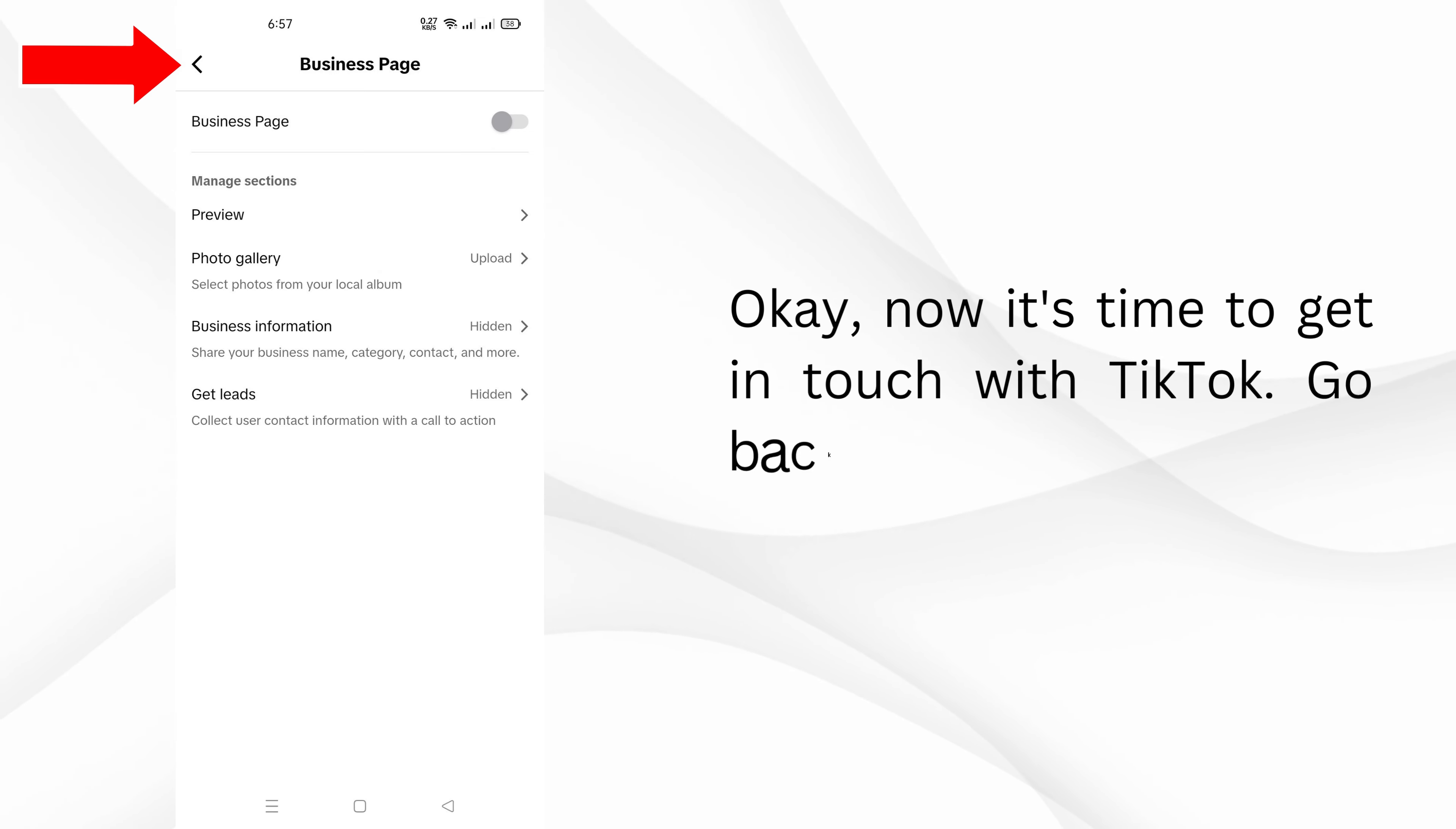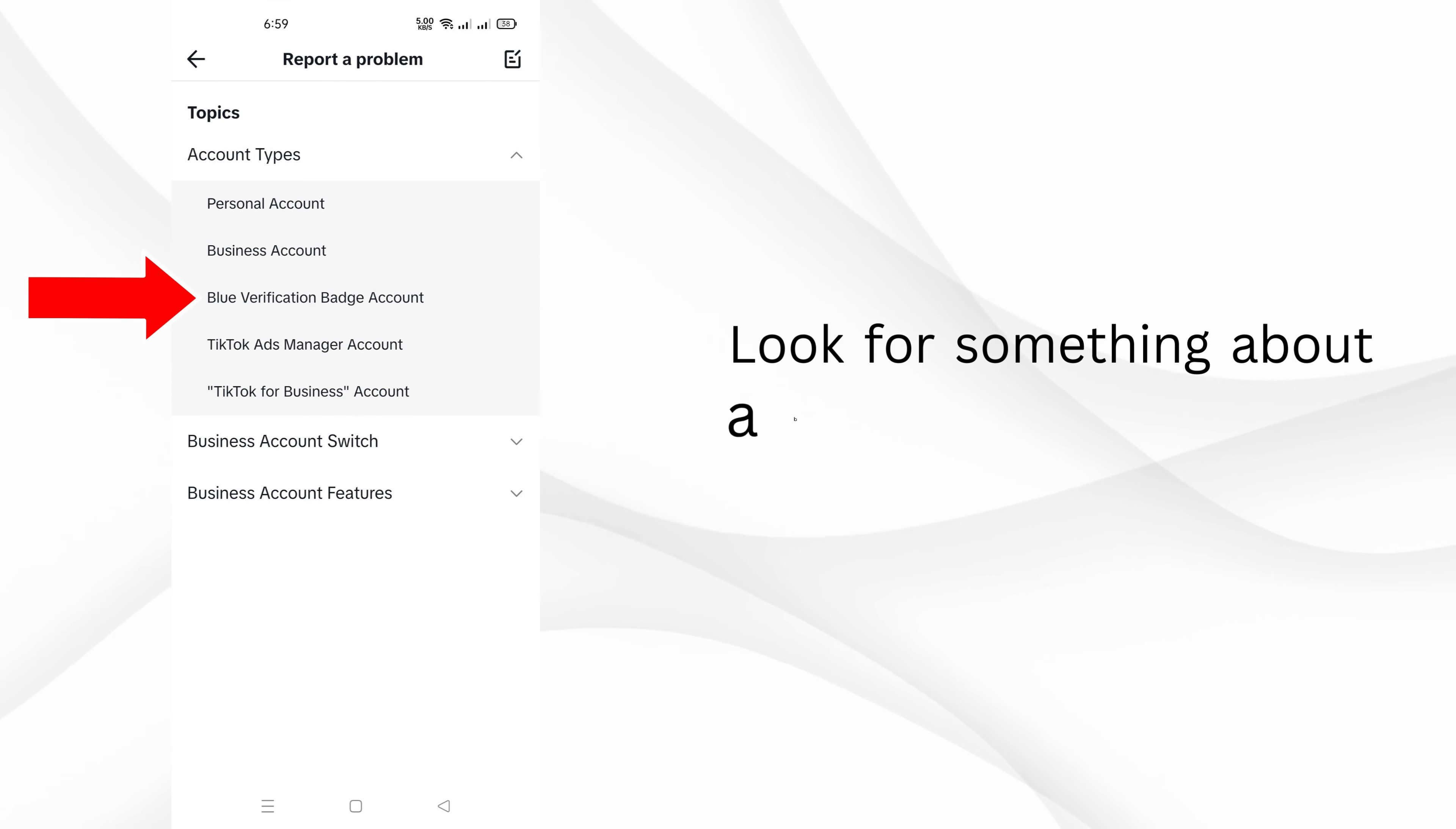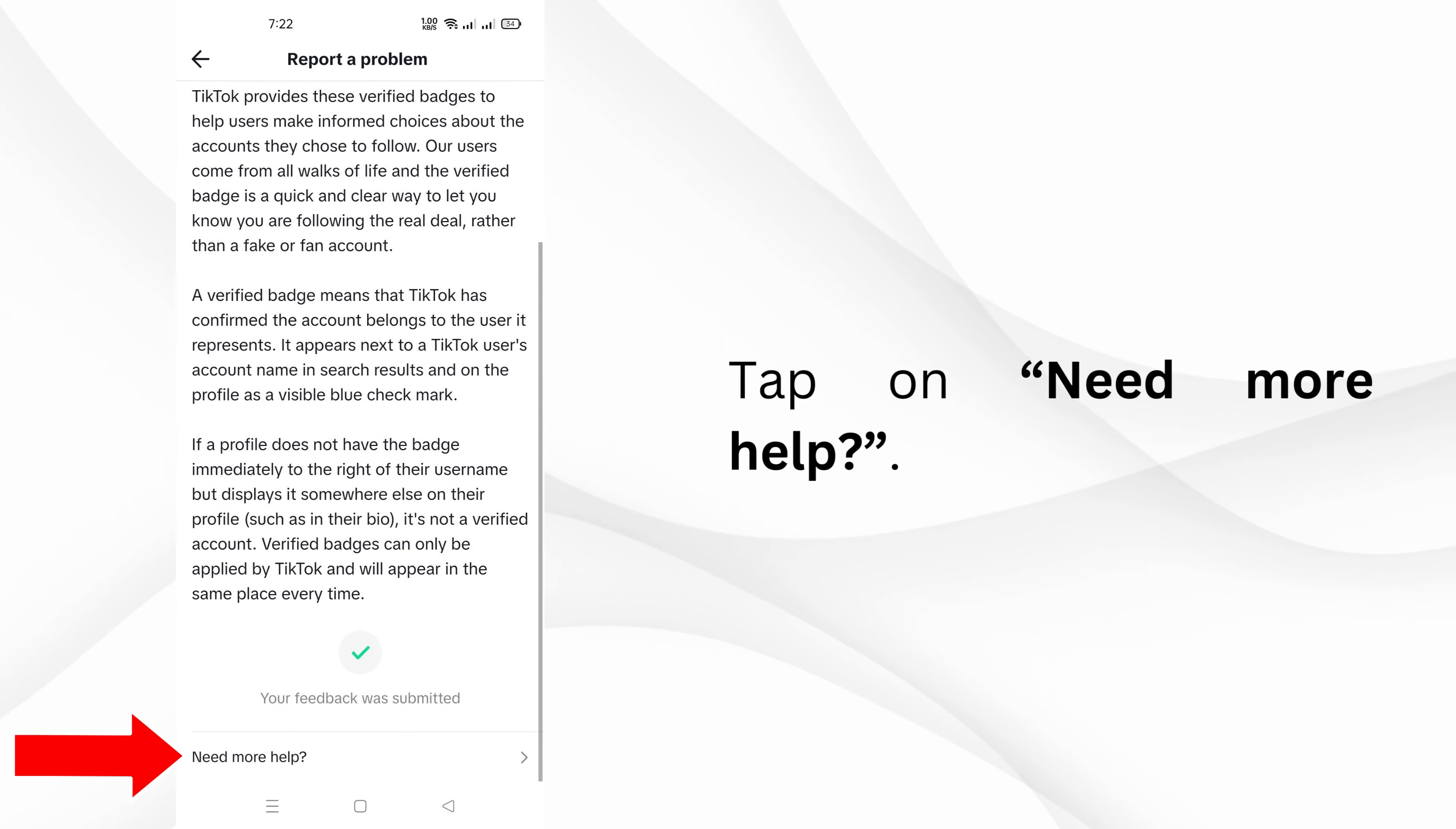Now it's time to get in touch with TikTok. Go back to the Business Suite and tap on Need Help. Look for something about a blue verification badge and tap Next. Tap on What is a Verified Badge, then tap No, then tap Need More Help.